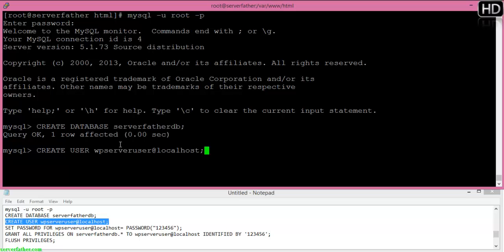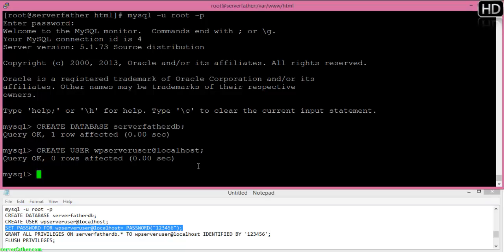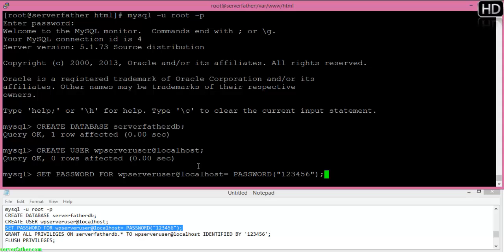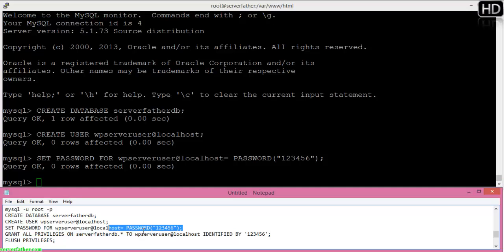I'm creating the user wp_server_user and its password. When you execute this command, you have to write your password somewhere because it's needed later when we modify the config.php file.